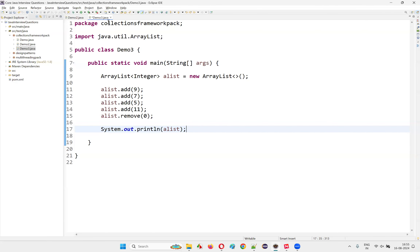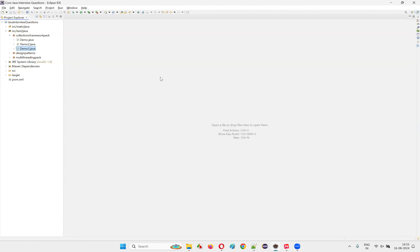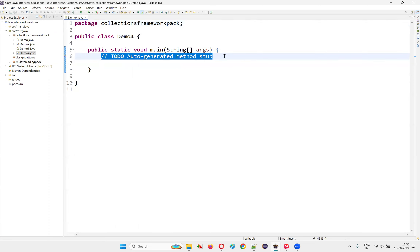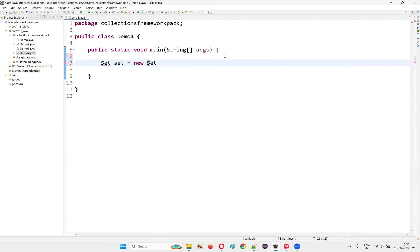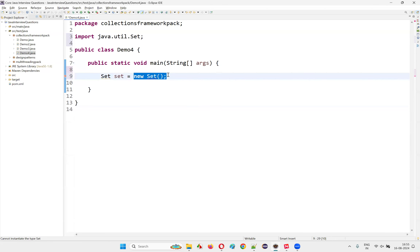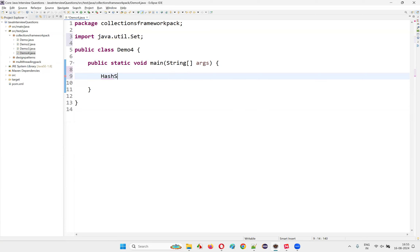For practical demonstration, I'll create a new class named Demo4 with a main method. I'll show you that you cannot create an object for Set: writing 'Set set = new Set()' gives a compiler error saying you cannot instantiate it. If you hover over this Set interface and import it from java.util, you'll see 'cannot instantiate' — you cannot create an object for the type Set because Set is a predefined interface.